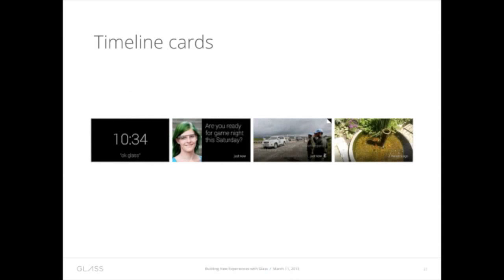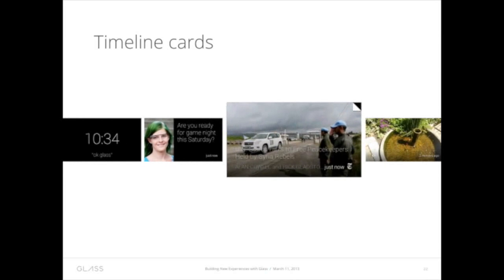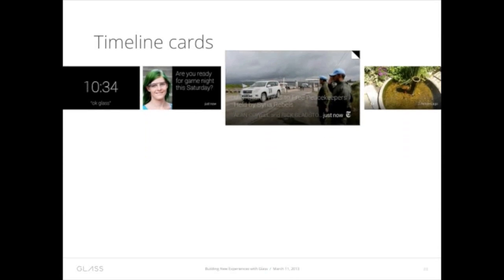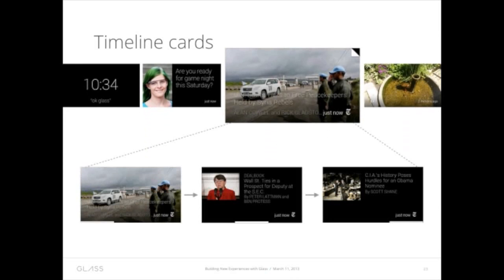Now, these timeline cards can be text, images, rich HTML, or video. And they can also be bundles of things — remember, we saw this with the weather card. Whenever you see that fold in the upper right-hand corner and you tap on it, it'll expand into sort of a sub-timeline, if you will.